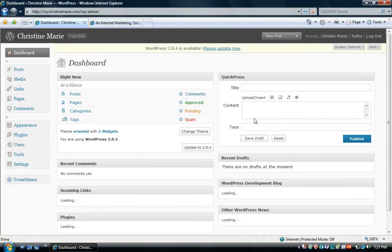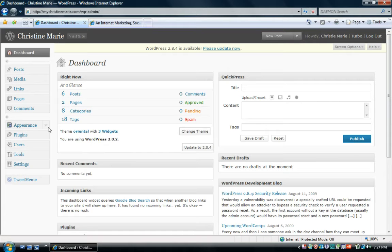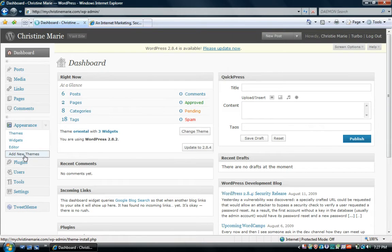Once you're in your dashboard, this is where you manage and control everything that appears on your website. The first thing you're going to want to do is give your website a theme, which is the same thing as a layout. You do that by going to Appearance, then Add New Theme.